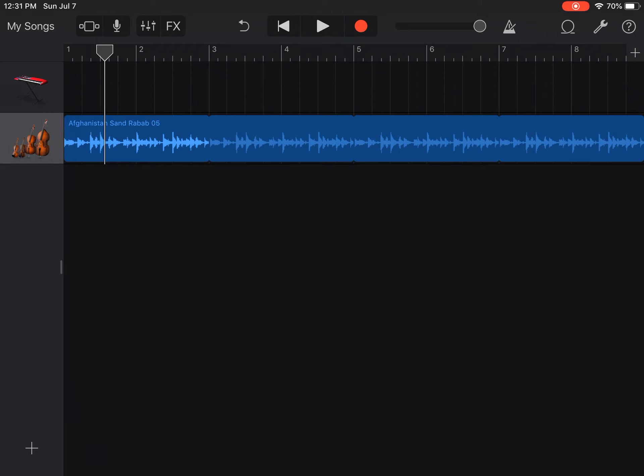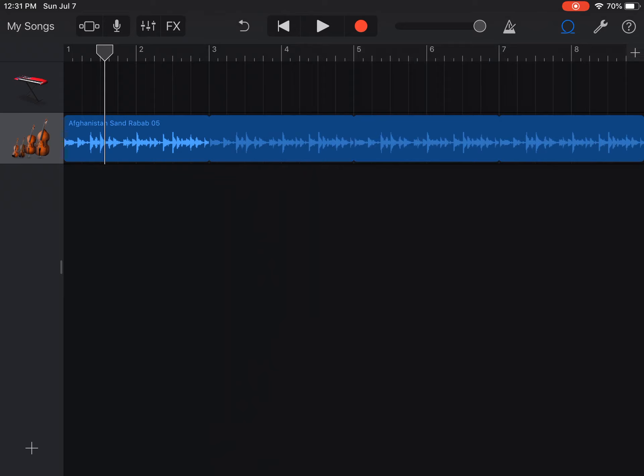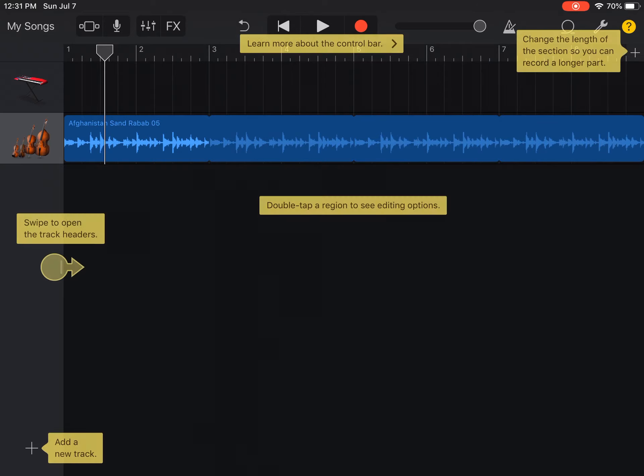At the very right end of the menu, there is also the loop browser button, which allows us to search through uploaded files as well as Apple loop tracks that the app provides. Finally, we have the info button, which is extremely useful. It allows us to read through the tools in order to better understand the app's capabilities.